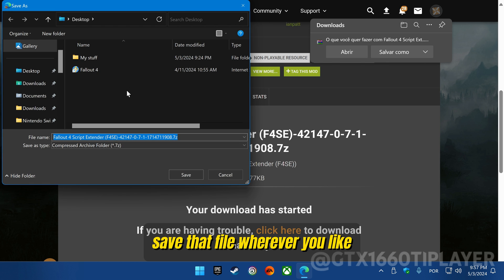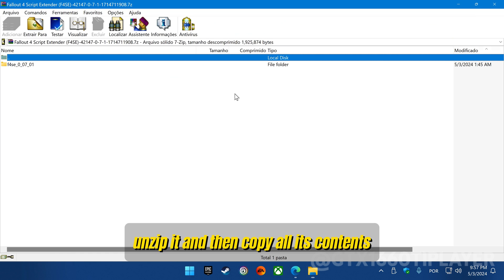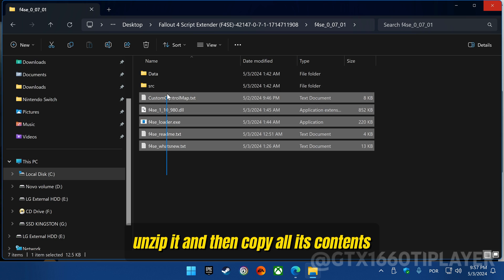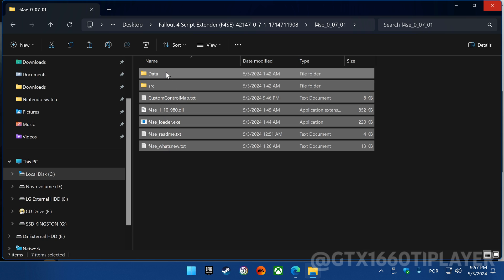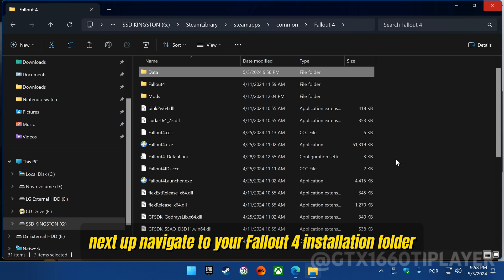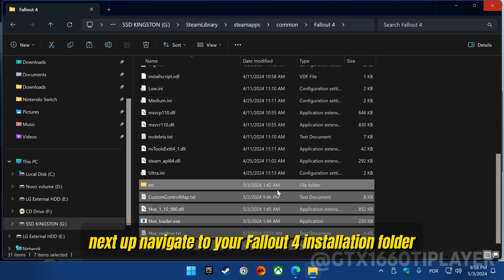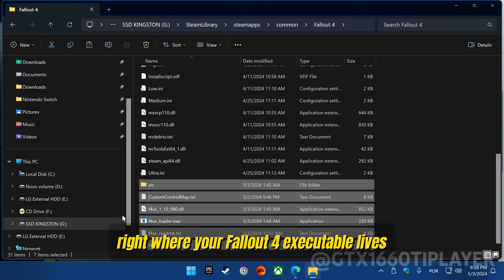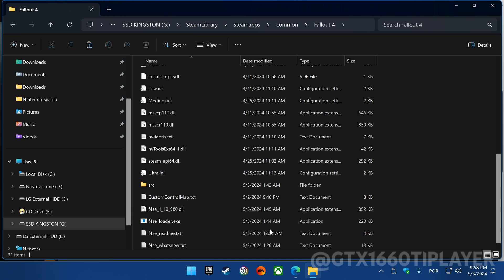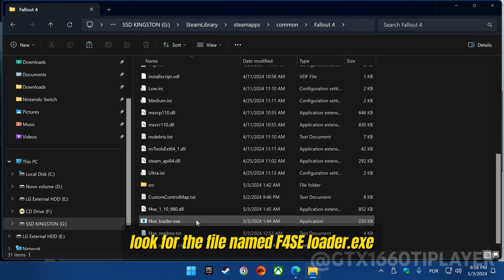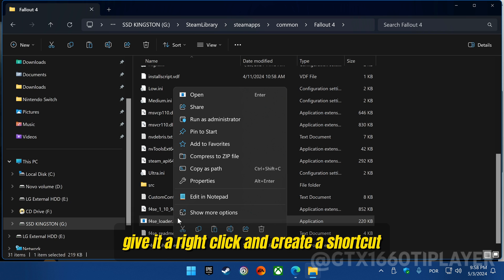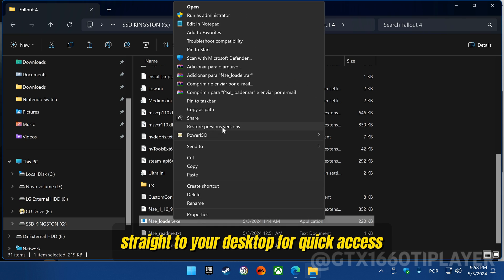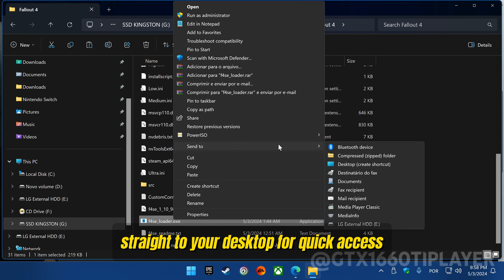Save that file wherever you like, unzip it, and then copy all its contents, just like I show you in this video. Next up, navigate to your Fallout 4 installation folder and paste those files right where your Fallout 4 executable lives. Look for the file named F4SELoader.exe, give it a right-click, and create a shortcut straight to your desktop for quick access.